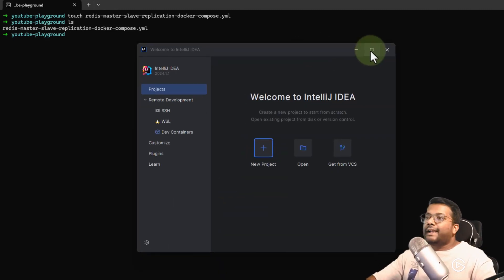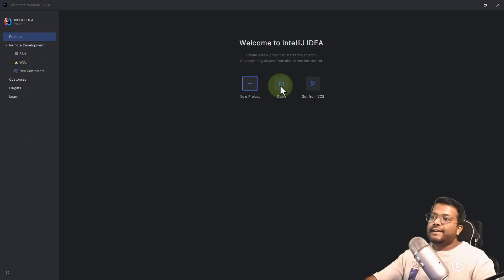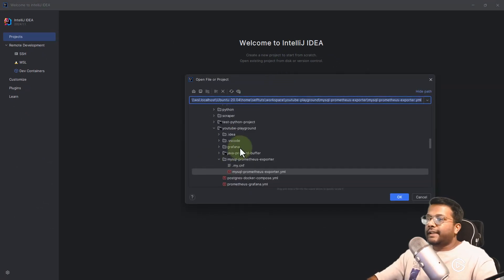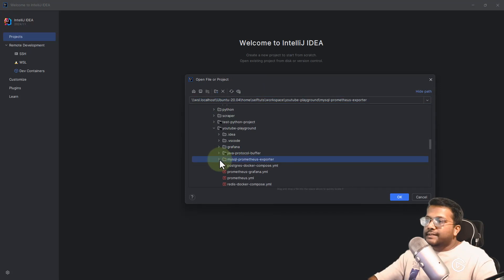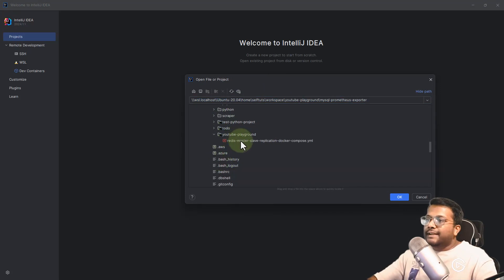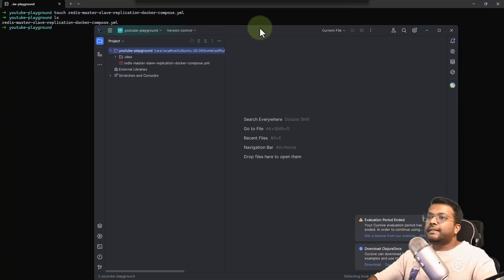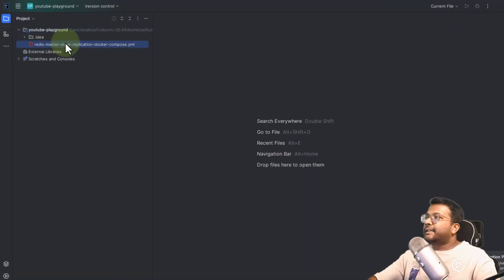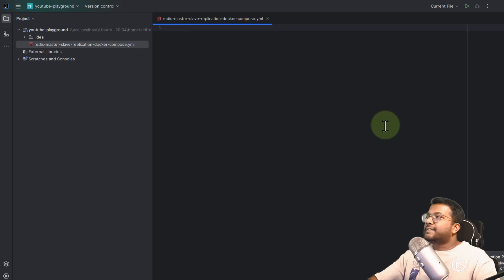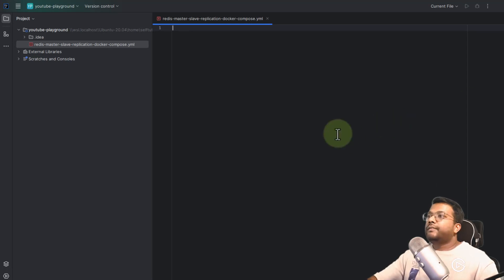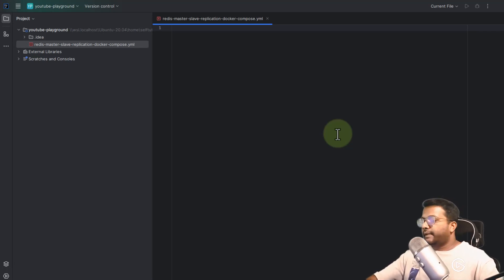Now let's go to IntelliJ — I'm using this as my IDE, but you can use anything like Eclipse or Visual Studio Code. I'll come into the YouTube playground folder and open it. You can see the file 'redis-master-slave-docker-compose' is listed here, and we will start writing the Docker Compose configurations.